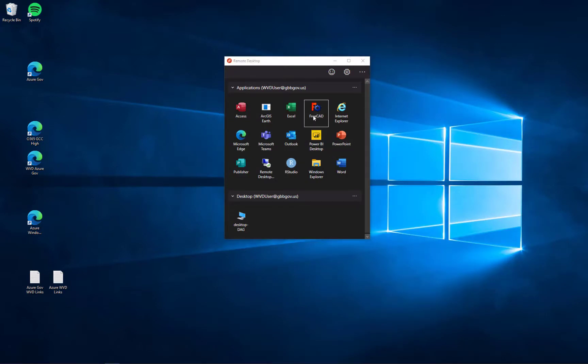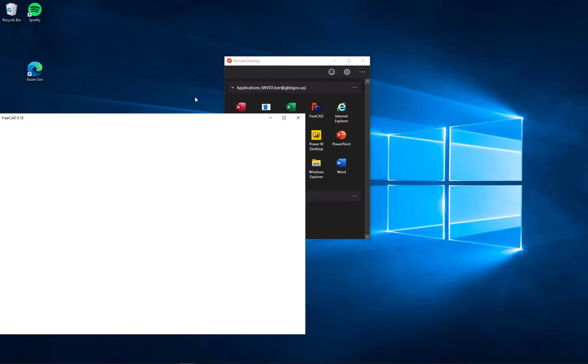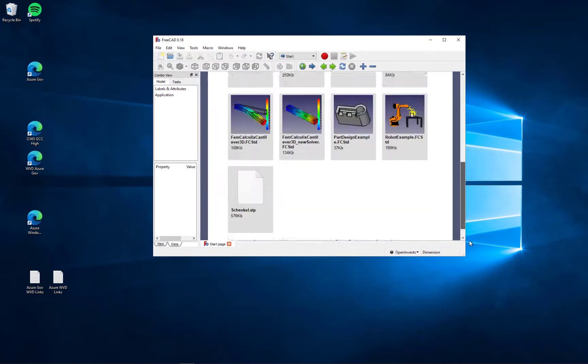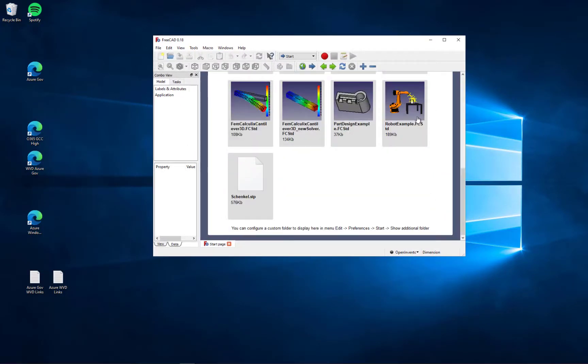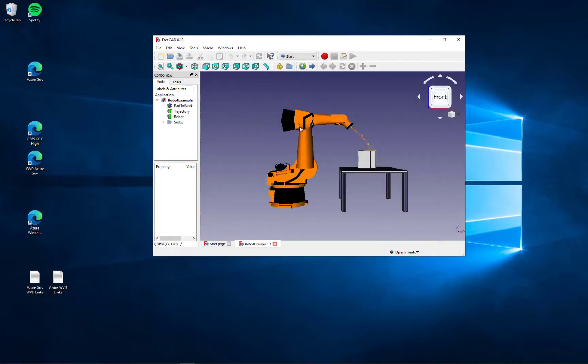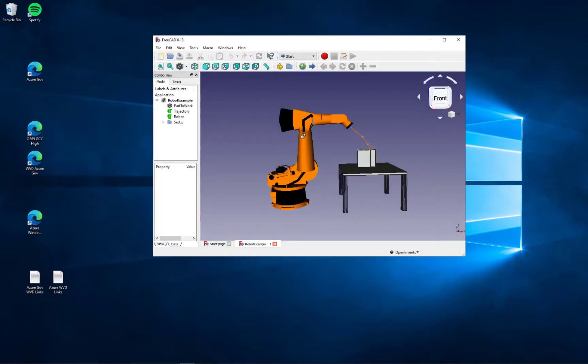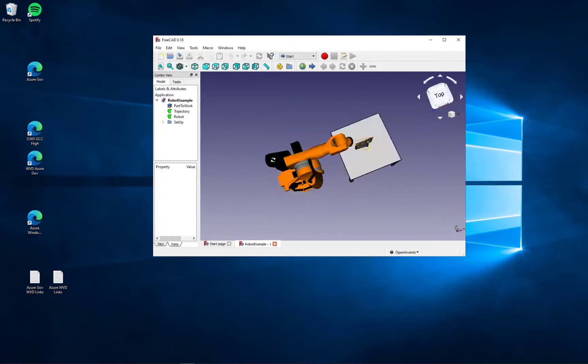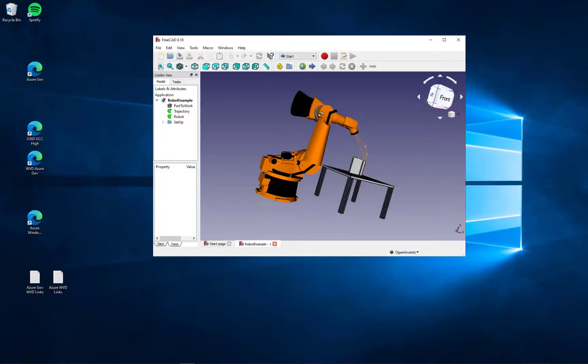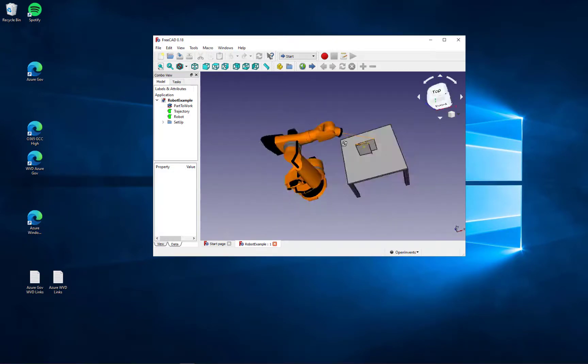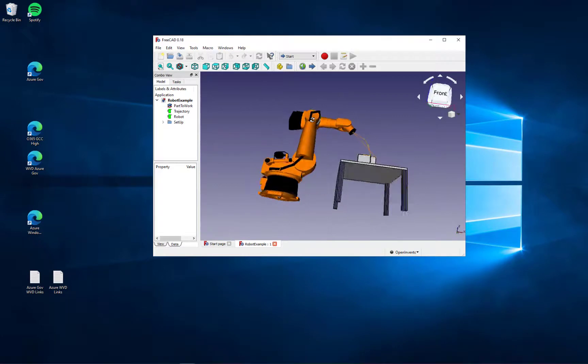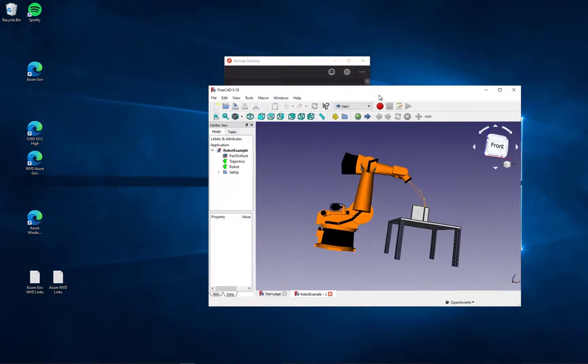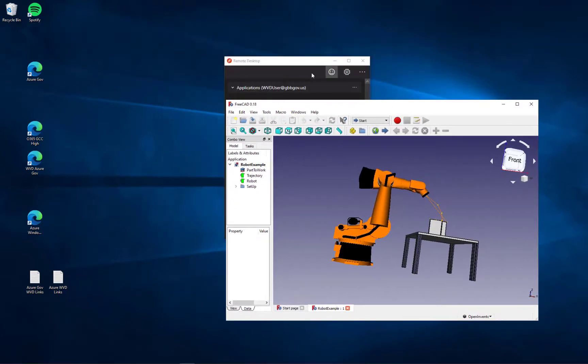This is FreeCAD, which is an open source CAD application that I periodically use and highlight. It also gives me a local user experience when I'm clicking on it. I'm going to open up this robot arm and show you I'm up in the northeast north of New York City, and this is running down in Virginia. And I get a really great experience rotating. And this is all via RDP security protocol.